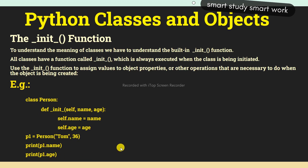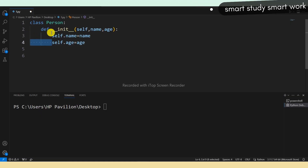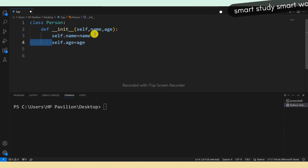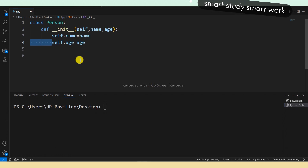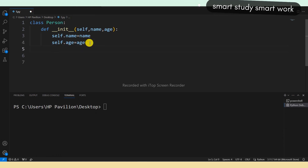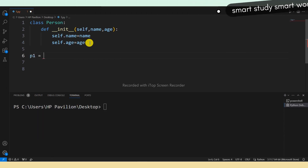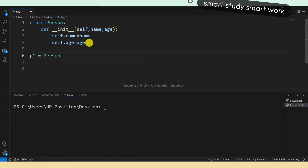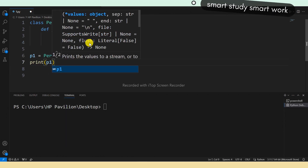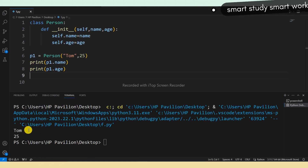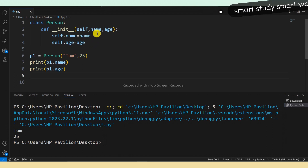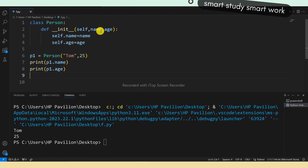Let's see the practical example. Here I have created a class 'Person', inside the class I declared the __init__ function with parameters name and age. We accessed these as self.name = name and self.age = age. Now creating the object: p1 = Person, passing arguments 'Tom' and 25. Printing p1.name and p1.age — the output shows 'Tom' and 25, which is what we passed as arguments.